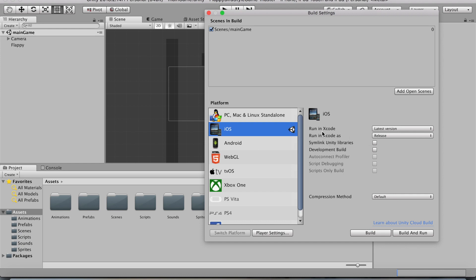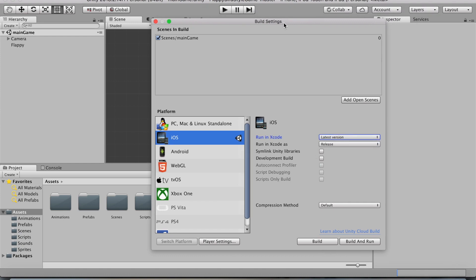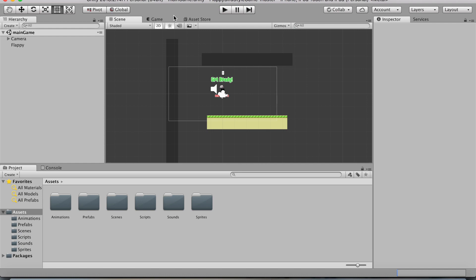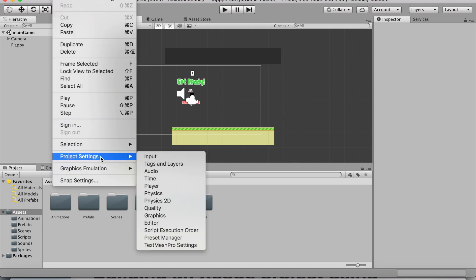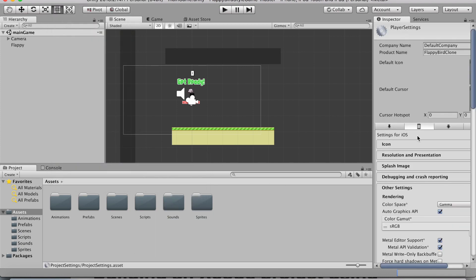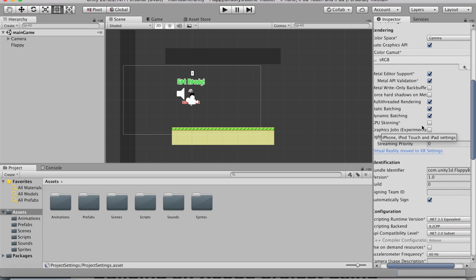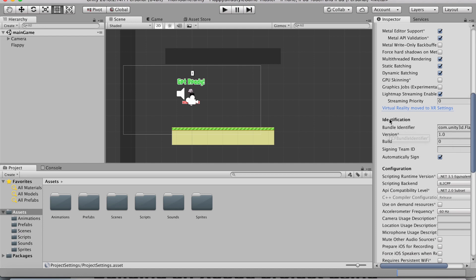You also want to have Run in Xcode set to the latest version. Before we build, let me first take you to the bundle identifier. To do that, we're going to head over to Edit, Project Settings, and we're going to click on Player. Make sure you're clicking this tab which looks like an iPhone.